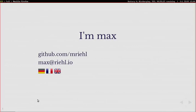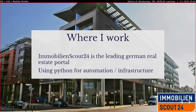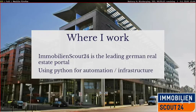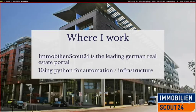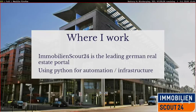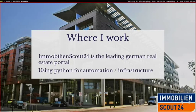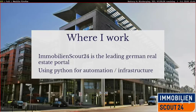I'm from ImmobilienScout24, which is the leading German real estate portal. So if you want to find a new apartment or move to a new house, we have services for that. And while we're mostly a Java-based company, most of the web development is done with Tomcat and Spring and so on, although we do have a few teams who actually use Python for web development. These are the cool guys. But where we think Python really hits the sweet spot is system automation and infrastructure as code. So we do everything in Python when it comes to automation.